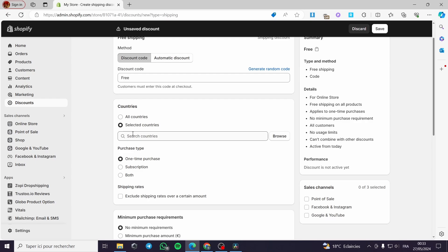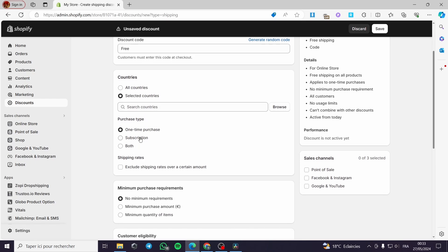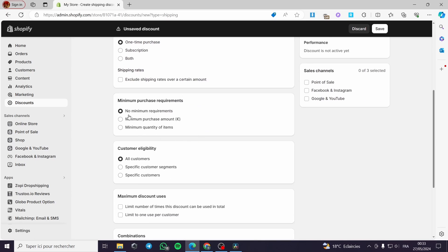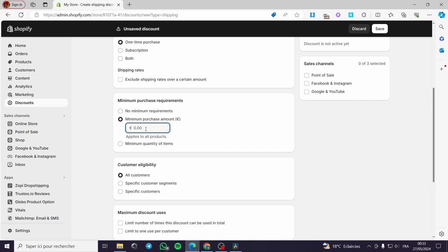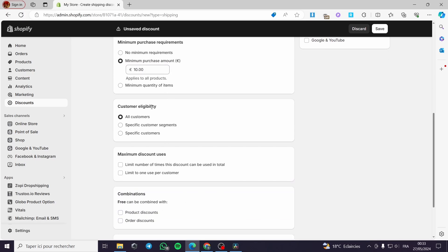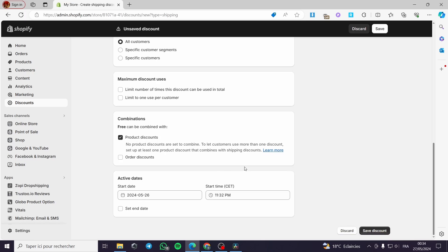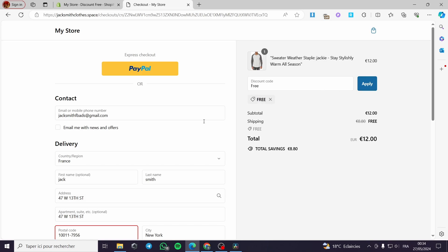For example, if your store is based in Europe, I recommend setting the free shipping only for Europe. For purchase type, we will use one-time purchase. You can exclude shipping rates over a certain amount and set a minimum purchase requirement, for example 10 euros. Set customer eligibility, maximum discount uses, and for combinations, you can combine it with a product discount. We will then apply the free shipping code at checkout to confirm it works.